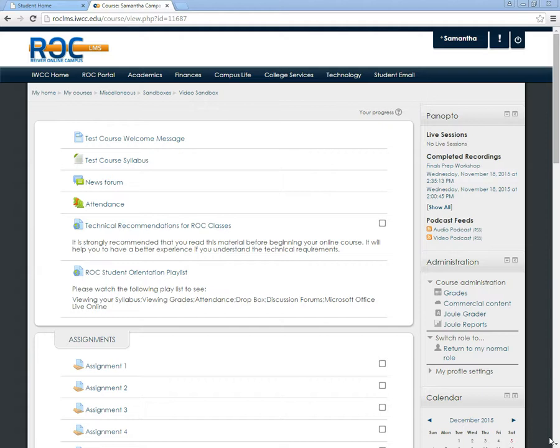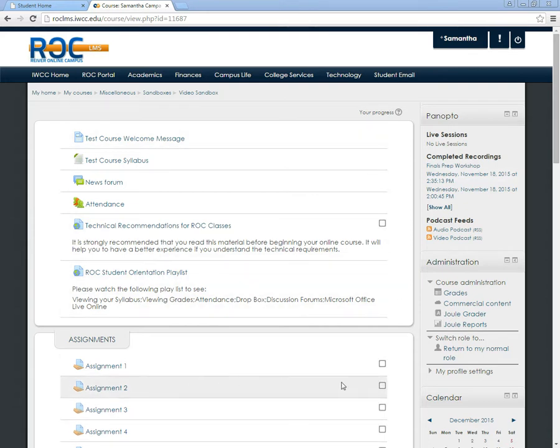I'm now going to show you how to find your grades within your ROC course. So from the ROC course home screen, locate the administration bar to the side.